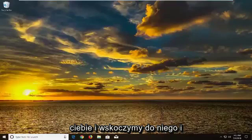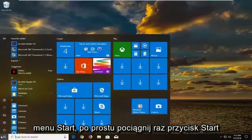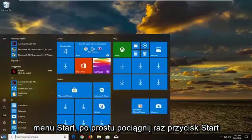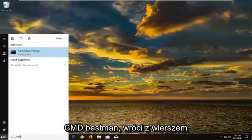We're going to jump into it and start by opening up the start menu. Just left click on the start button one time and type in CMD.